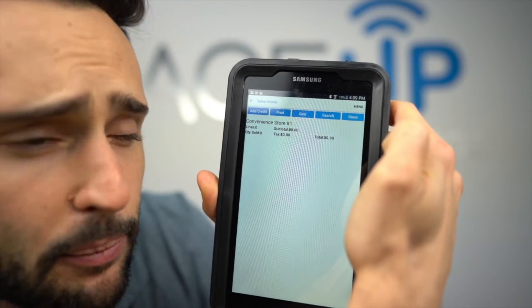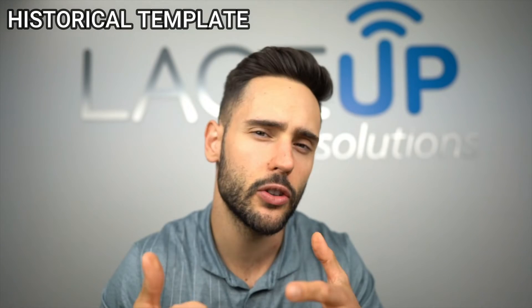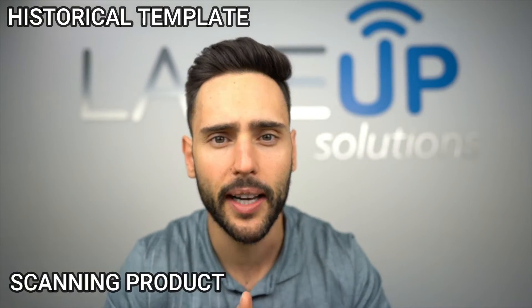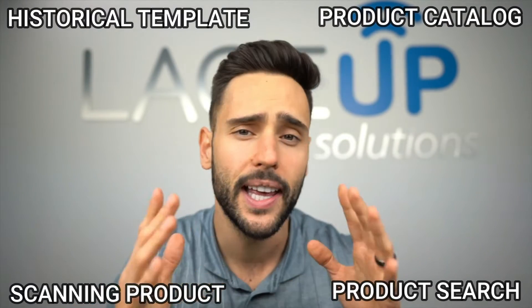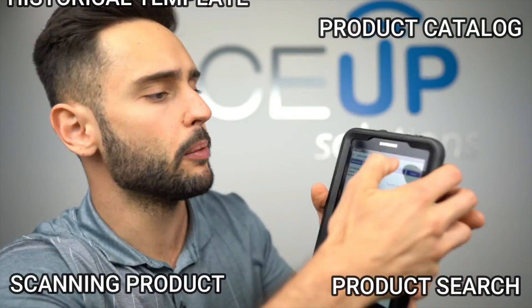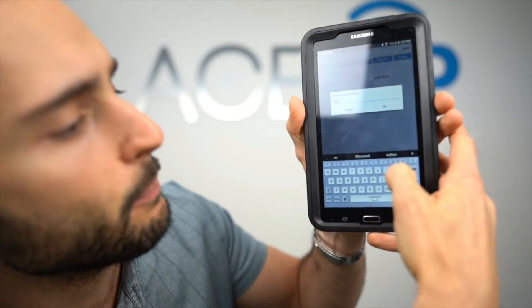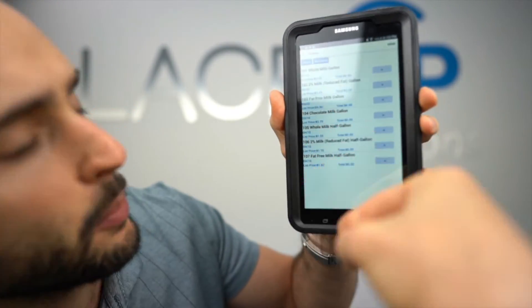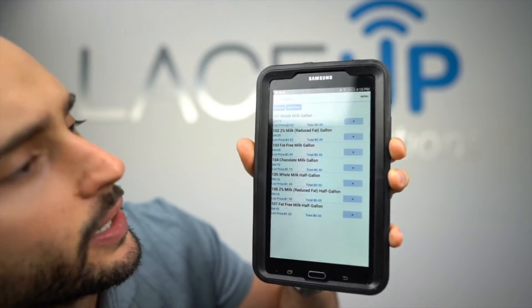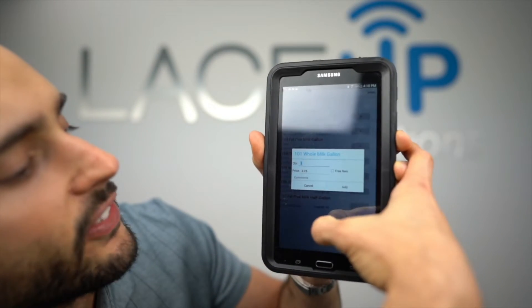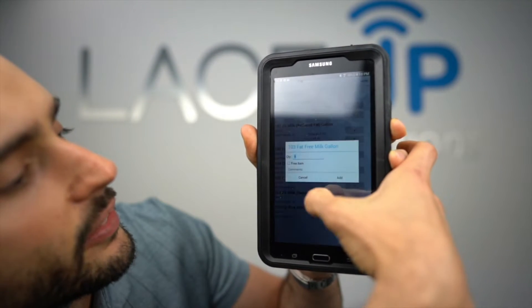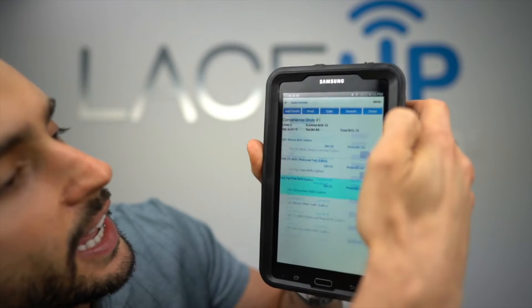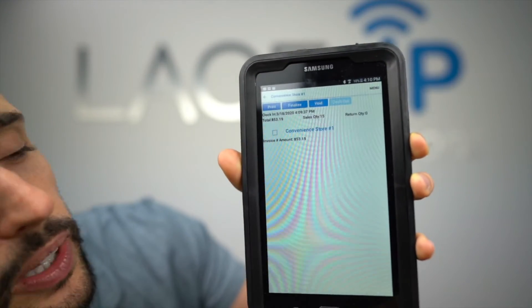There are four ways to add product to an invoice: using a historical template generated from your accounting system history, scanning product with a Bluetooth or built-in scanner, using a product catalog, or searching for the product. For this demo let's search for the word 'milk' — the system pulls up all items with that keyword that are in inventory on the truck. Let's add five of these, five of these, and five of these.